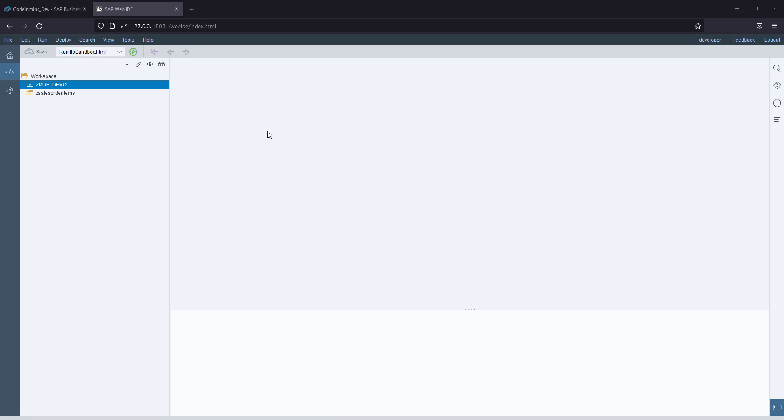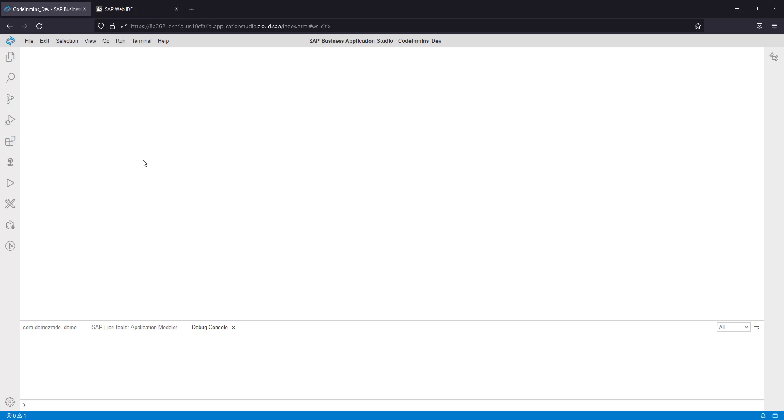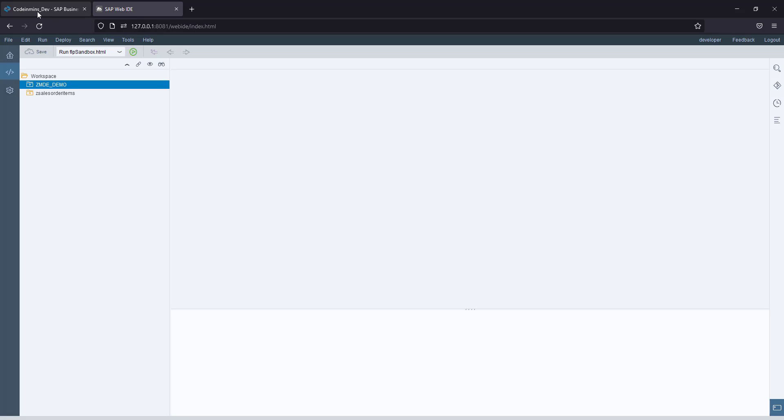We already have one project here created in our last video. We will be migrating this project to Business Application Studio and then try to run it.